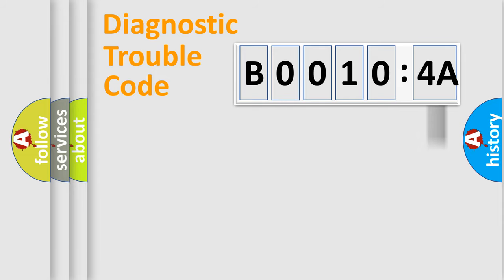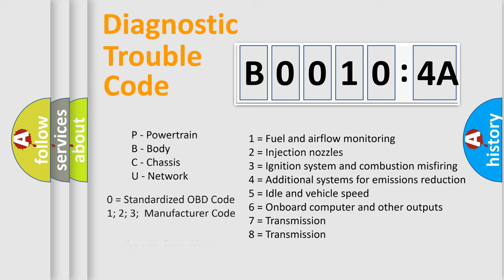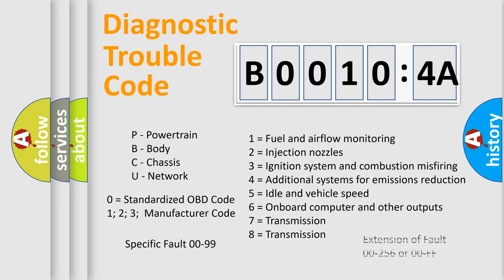For example, a short to ground error code is defined by the number 0.